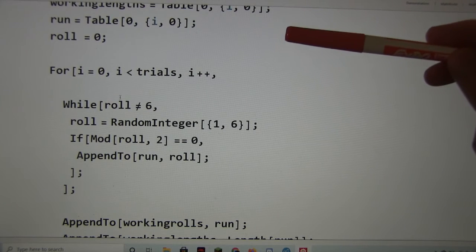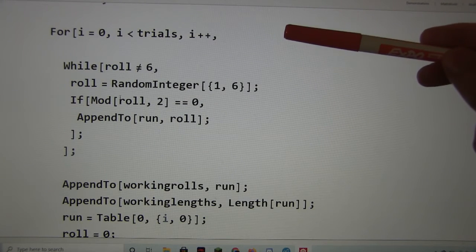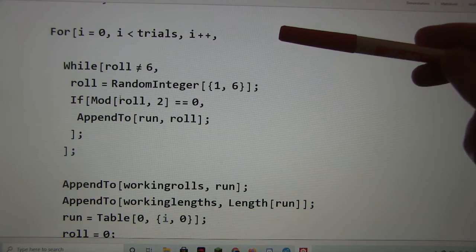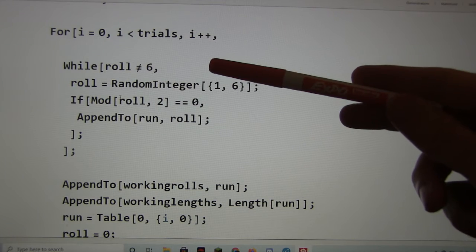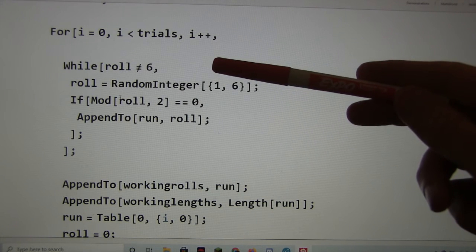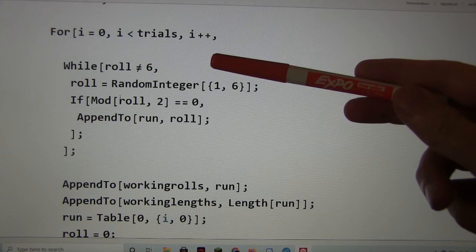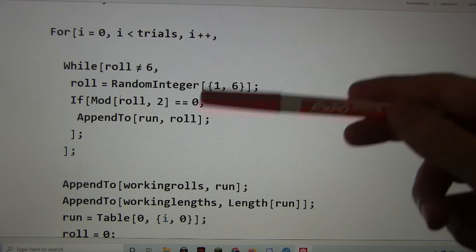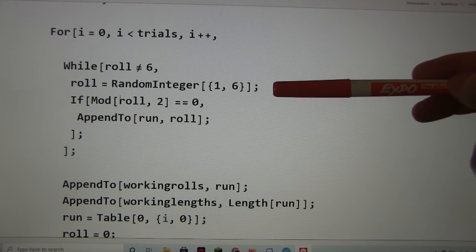Okay, so for i equals 1, i less than trials. So while the roll is not a 6, what did roll start off as? So roll is 0. Okay, so then you pick a random integer, good.